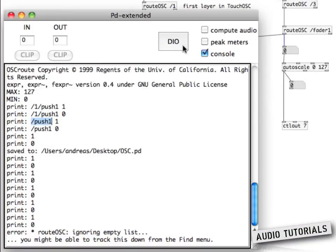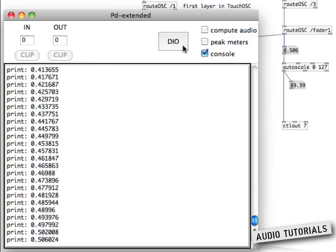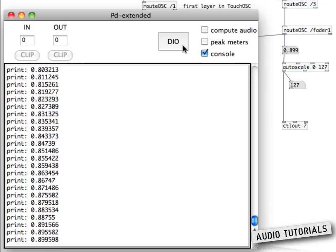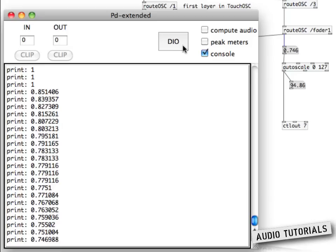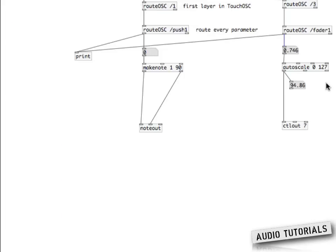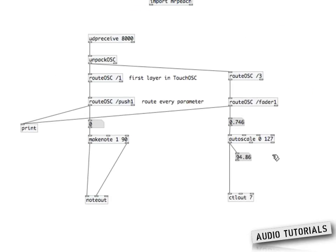There we go. Now when we look at the console and I move this slider, you can see that all incoming values range from 0 to 1 — very fine resolution, for example 0.746988. This is great, but MIDI expects signals from 0 to 127, which is why I put in an object called autoscale.